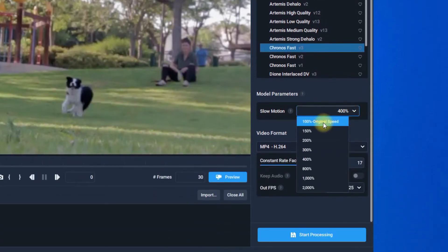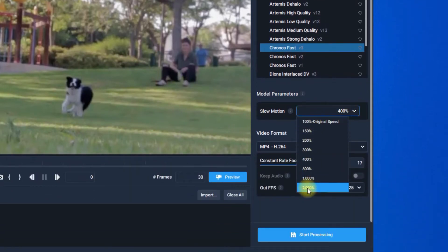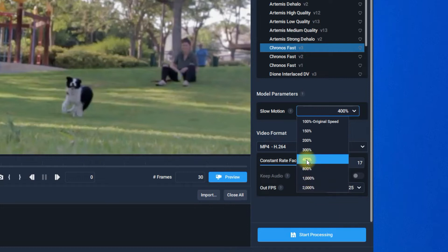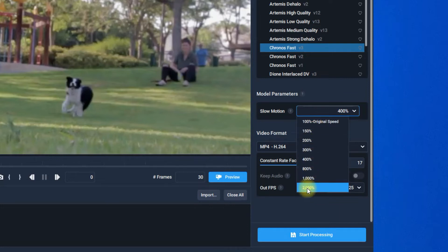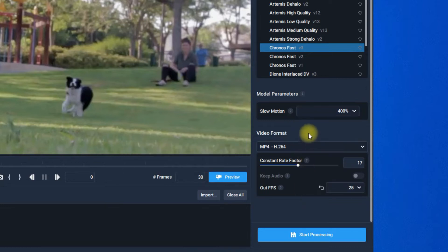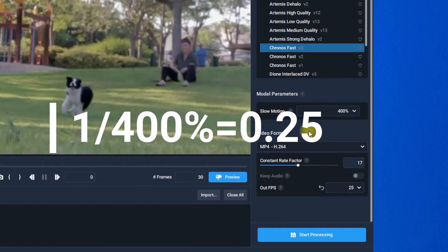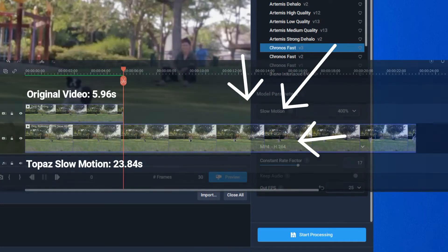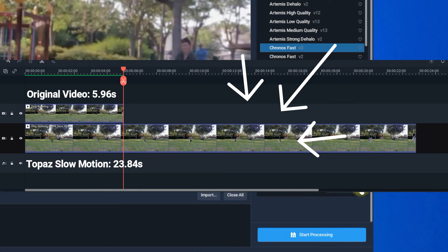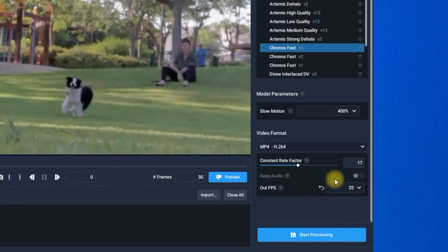Here in the model parameters, you can set the slow motion from 100% to 2000%. In this tutorial, I'd like to set 400% as an example. Please note that 400% slow motion equals 0.25 playback, and your output video will be 4 times longer.